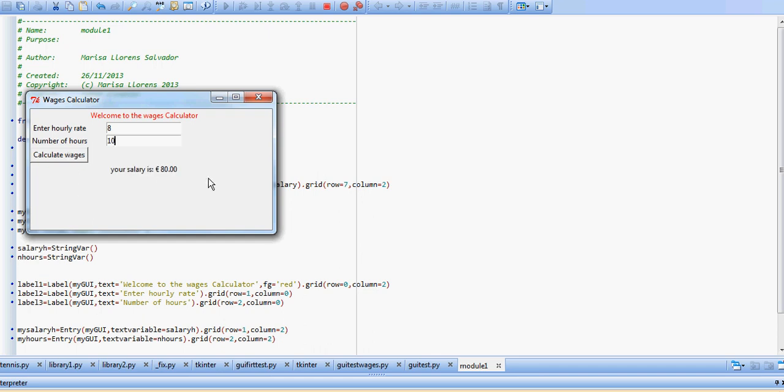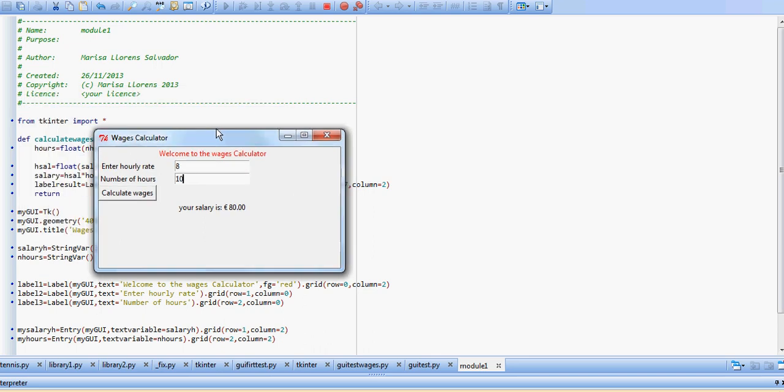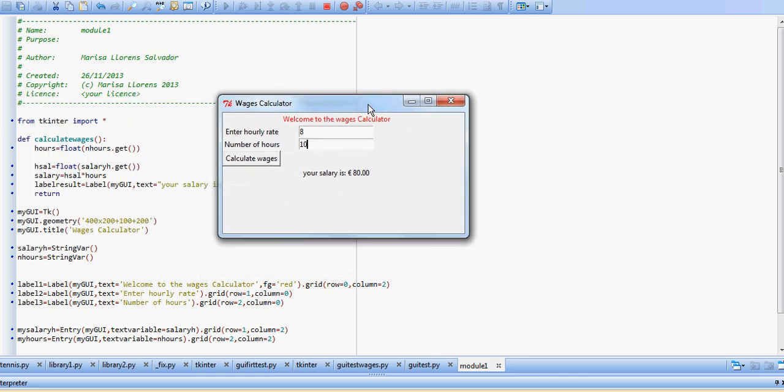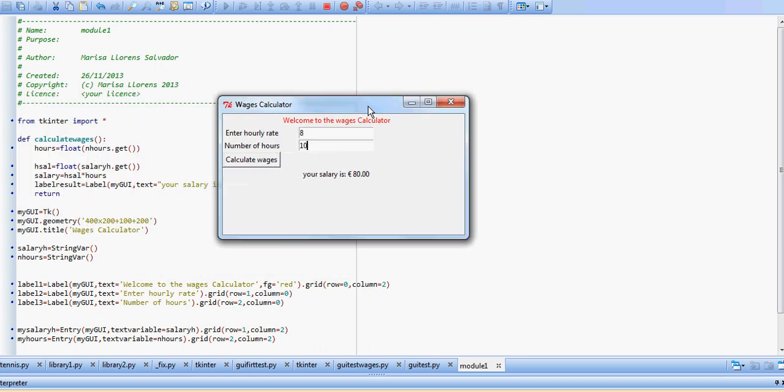We get hourly rate 8 euro, number of hours worked 10 hours, calculate wages, your salary is 80 euro.